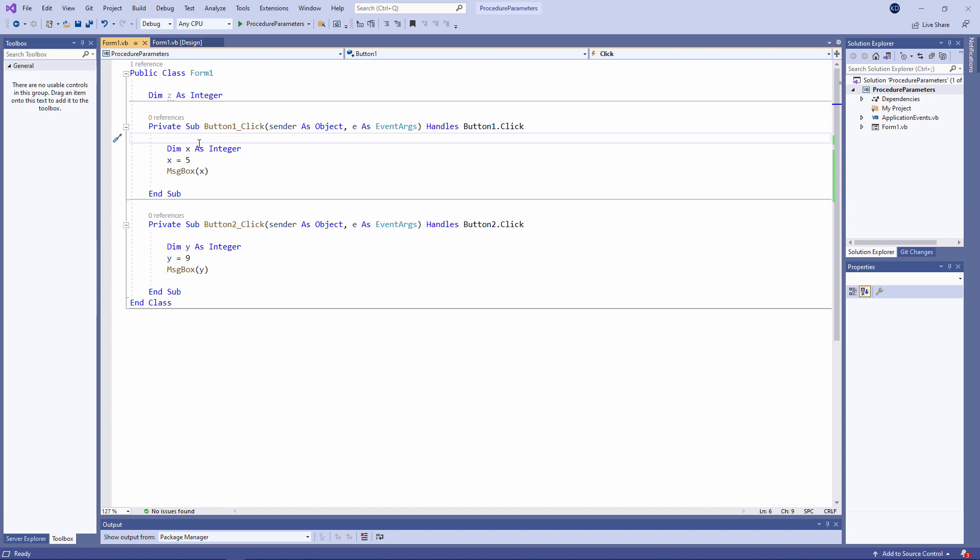If a variable is declared within a procedure, then it is local to that procedure. It can only be used by that procedure. In fact, the memory is only allocated to that variable while the procedure is running. You could say the variable only exists while the procedure is running. Here, x is local to the procedure for button 1, and y is local to the procedure for button 2.